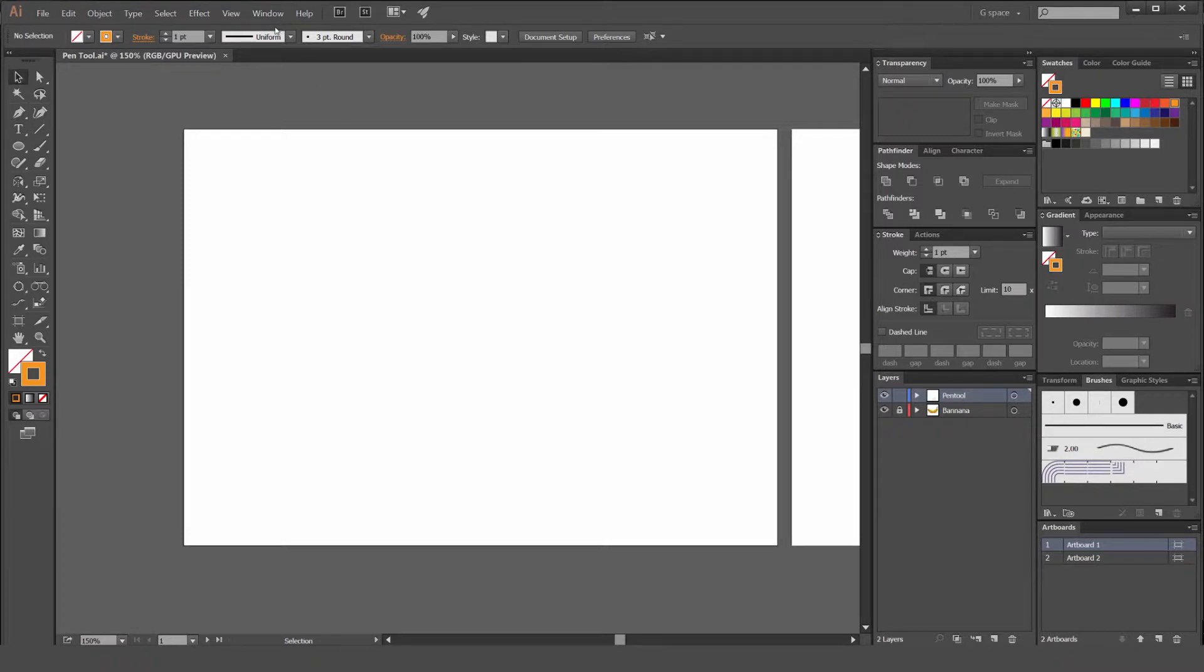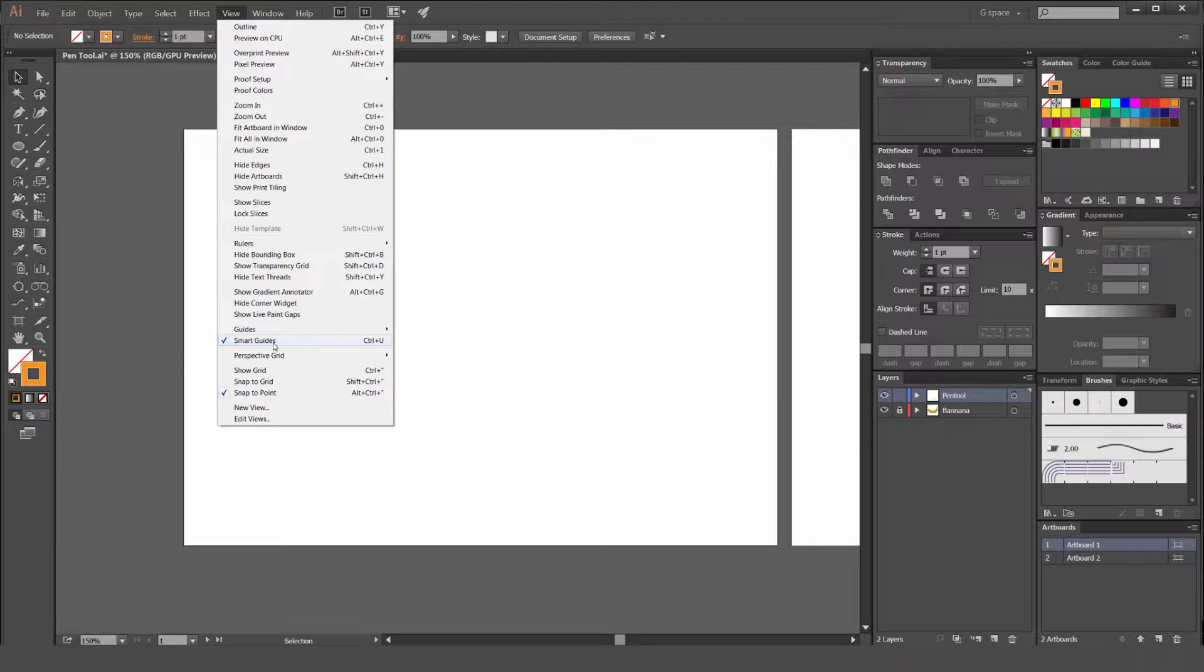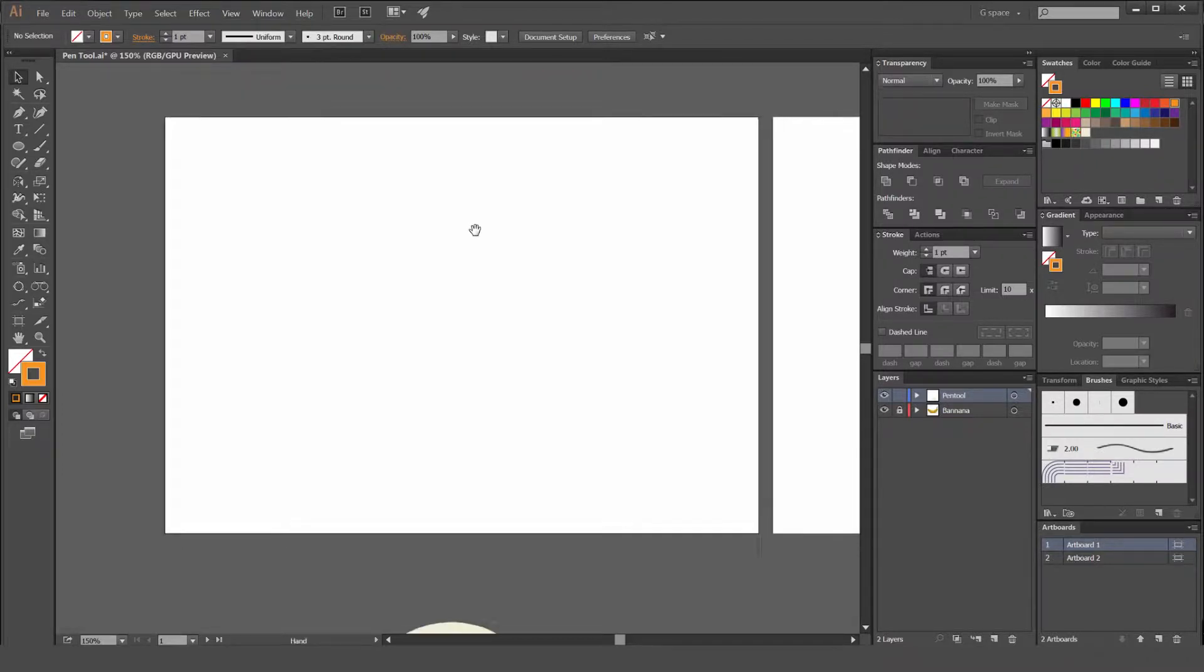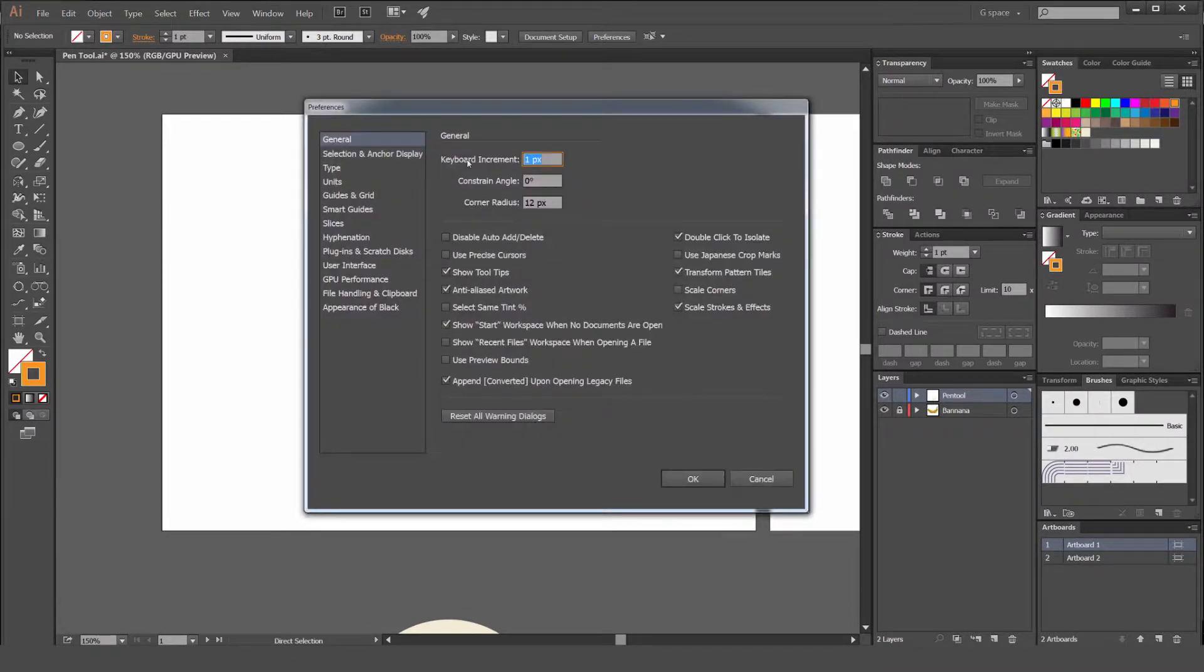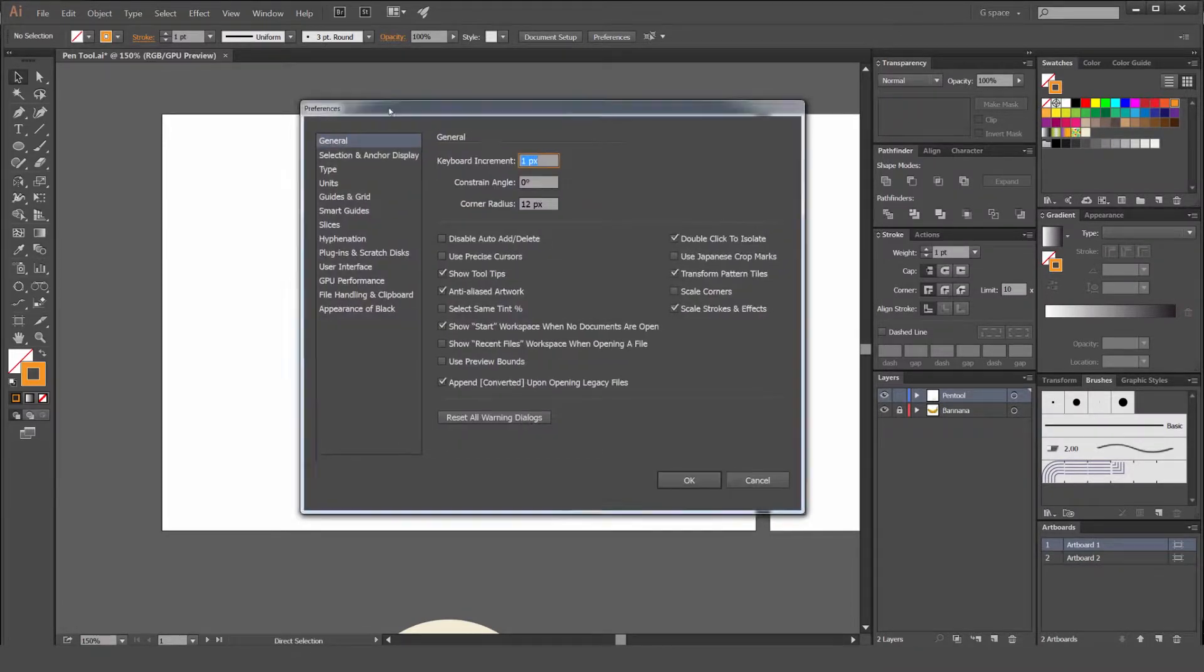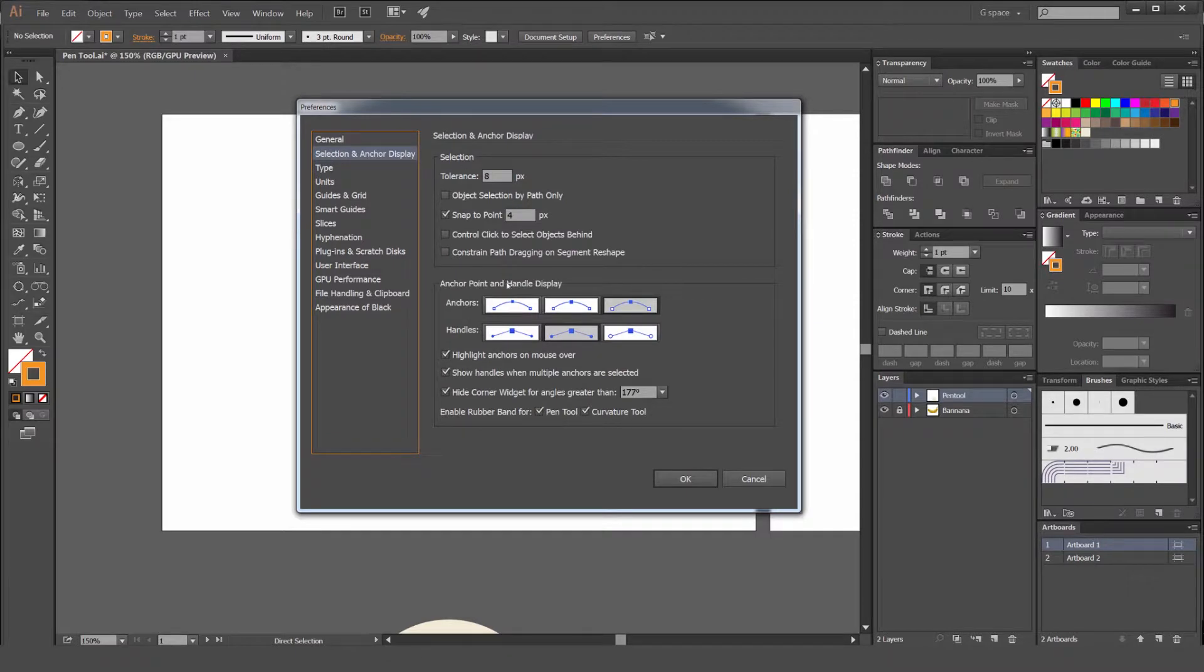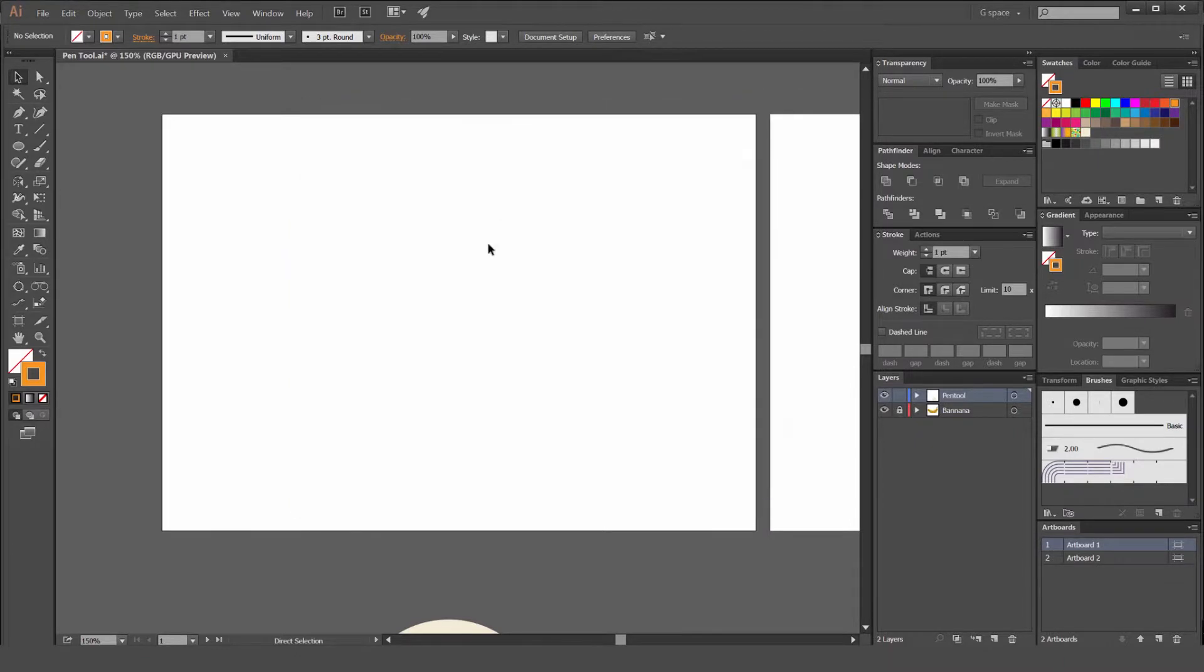Before we start, we want to make sure our smart guides are on because that helps us identify the anchors and paths. You can press command U or control U, or go to view and press smart guides. You can also press command or control K to get your preferences up and change your selection and anchor display. If you want to change the look of your anchors and handles, maybe rounded or outlined, you can select these buttons here and press OK.